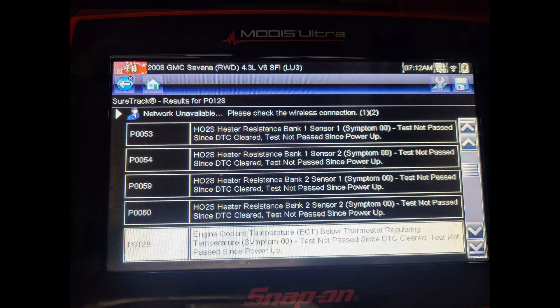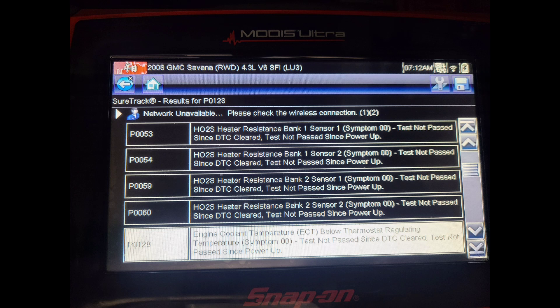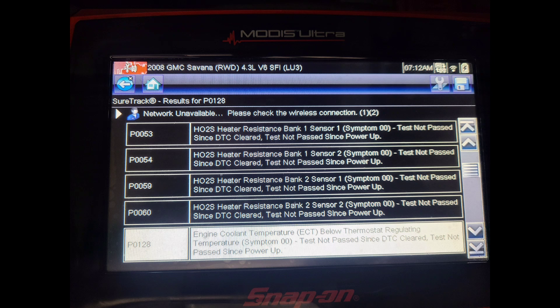Bank 1 sensor 1, Bank 1 sensor 2, Bank 2 sensor 1 and Bank 2 sensor 2. It's not common for all these heaters to go bad. So we're going to find out what's going on and there's another trouble code right underneath engine cooling temperature below thresholds that could be a thermostat issue. We're going to focus on the O2 sensor heaters first.